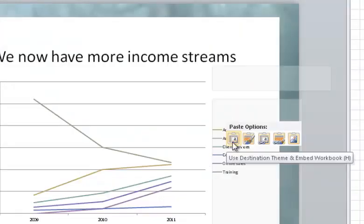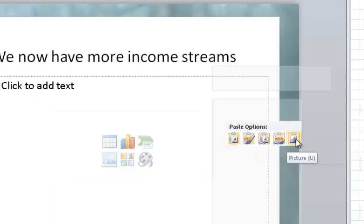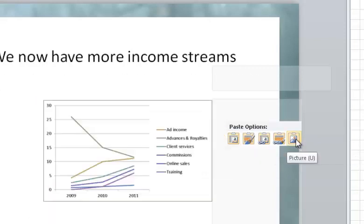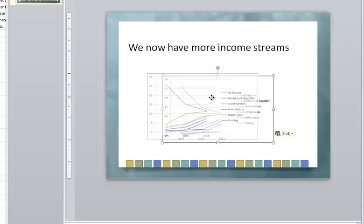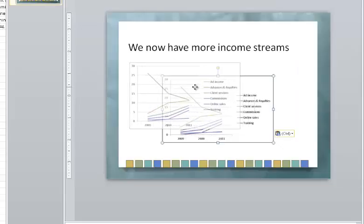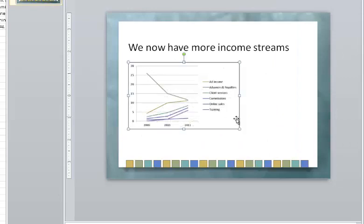Now the default is to use the destination theme and embed the work. But there's another option called Picture. The Picture option converts the chart to an image. The result looks like the chart, but you aren't embedding all the data. That keeps your PowerPoint file size small and keeps the data that you're not showing, that might also be in the Excel file, secure. You'll probably want to resize and move the picture.